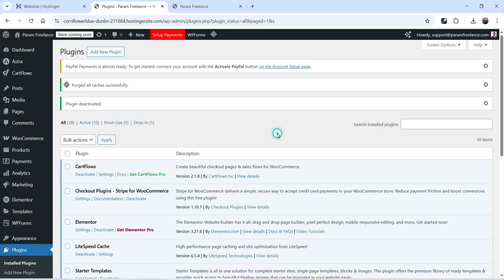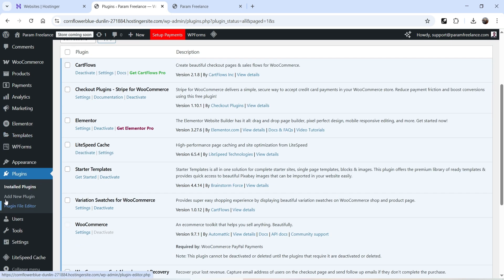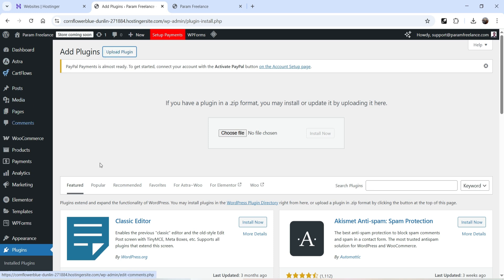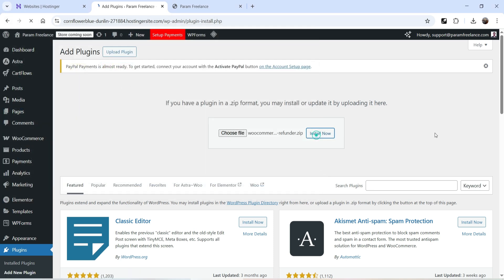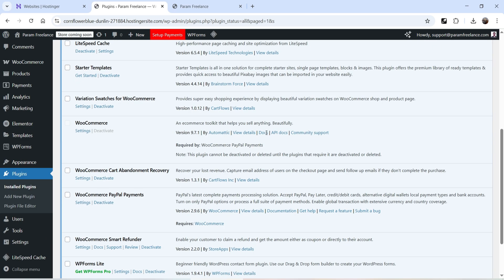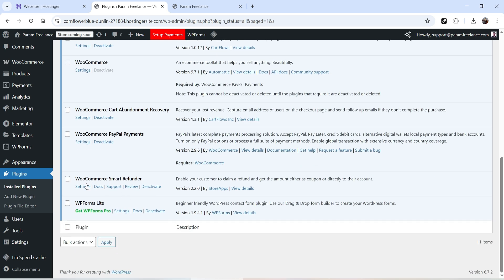I've already downloaded the plugin and have it saved on my computer. Let's go to Plugins, click on Add New Plugin, click on Upload Plugin, select the plugin file, click on Install, and then click on Activate Plugin. The plugin is now installed and activated.